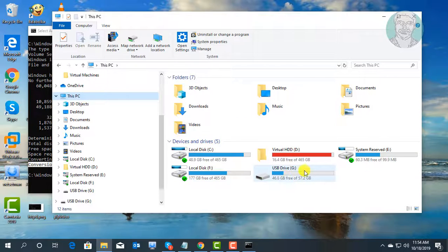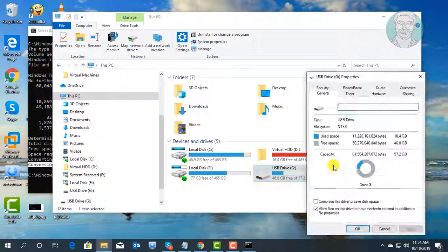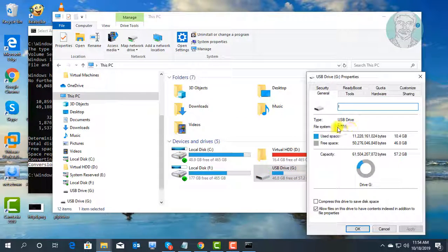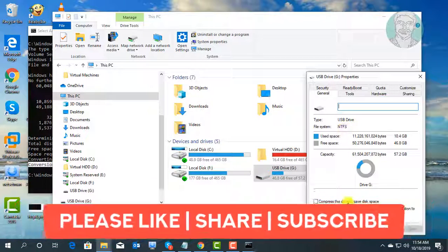Right click the USB drive, select properties. The file system has changed to NTFS. Thanks for watching.